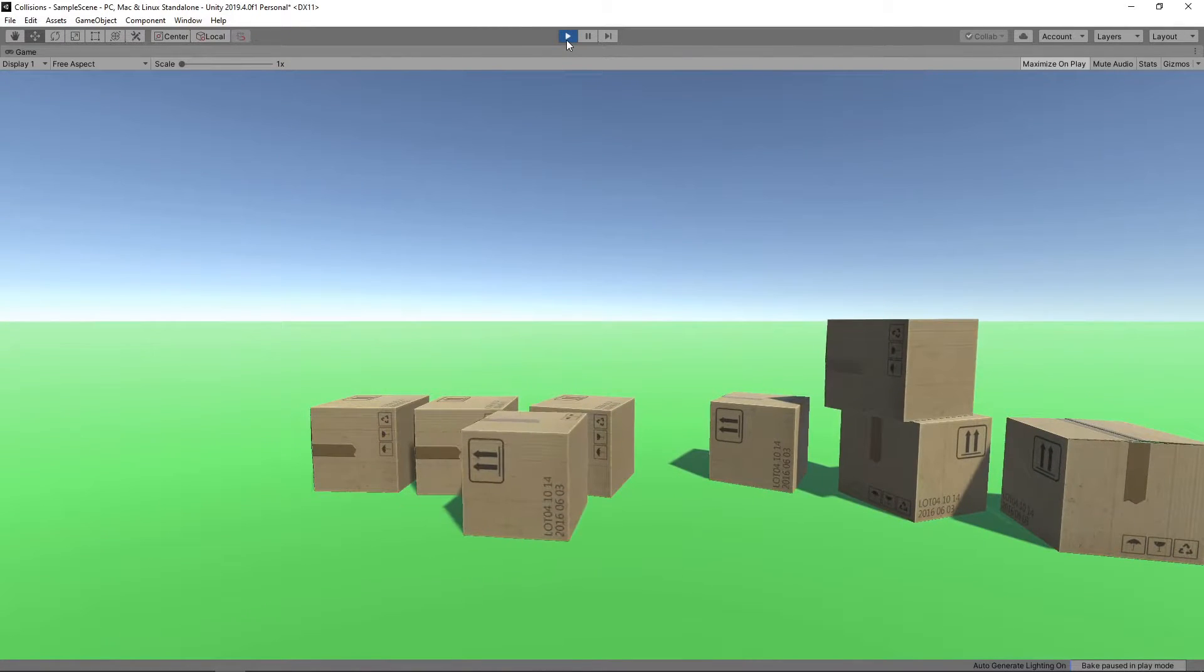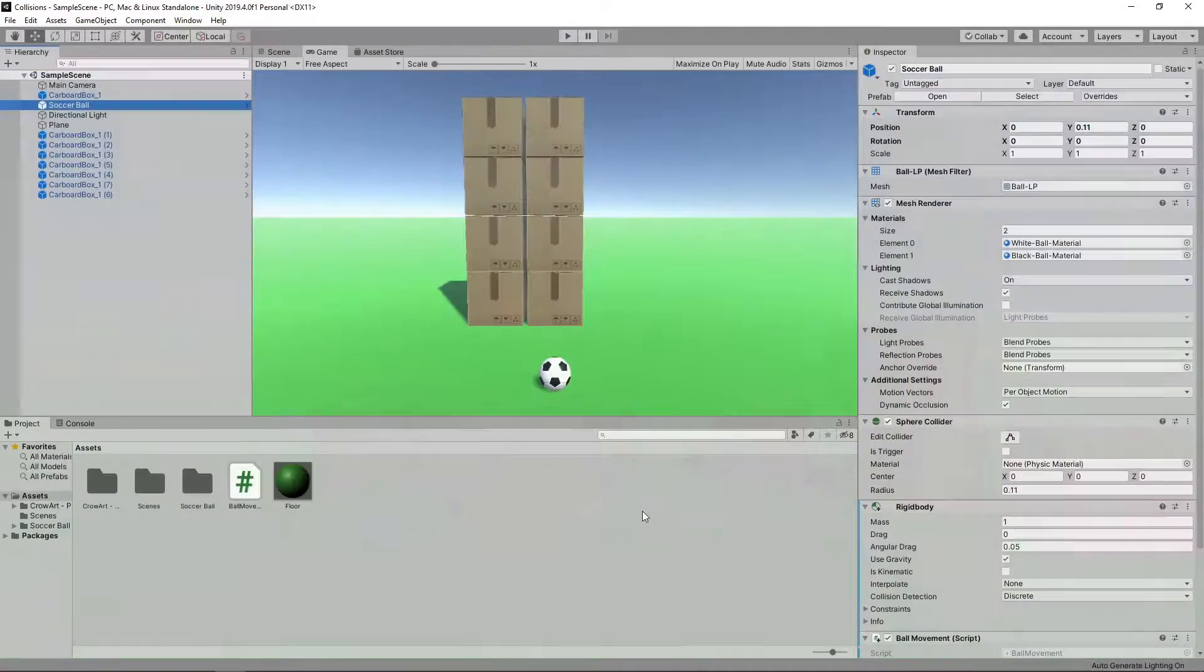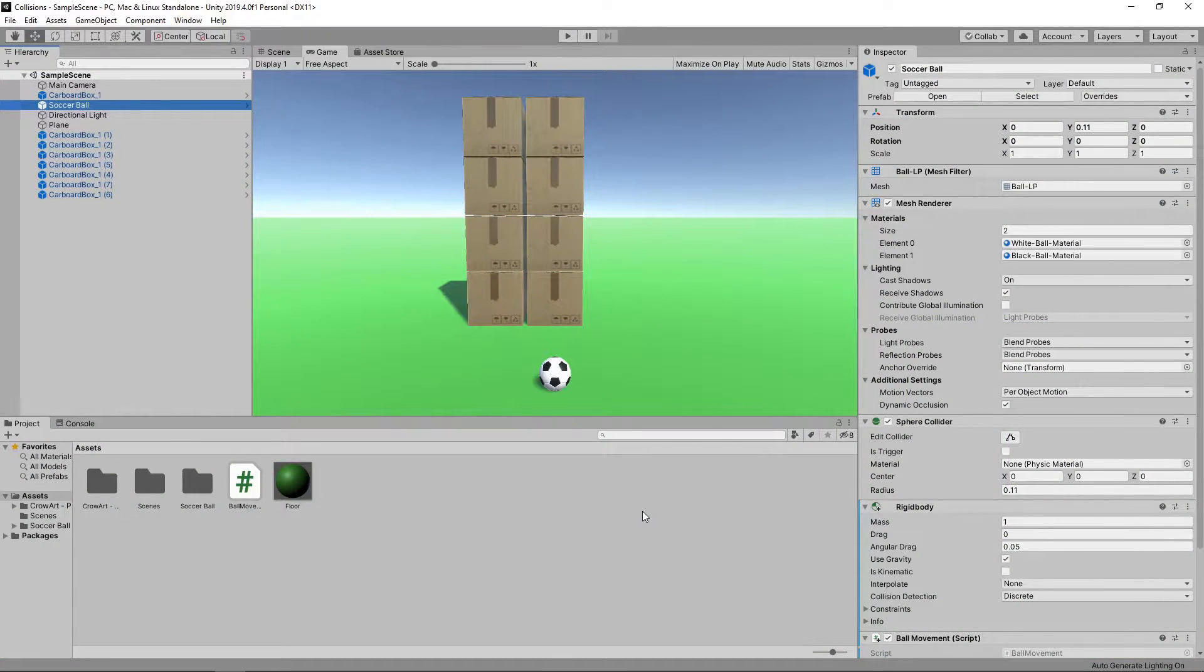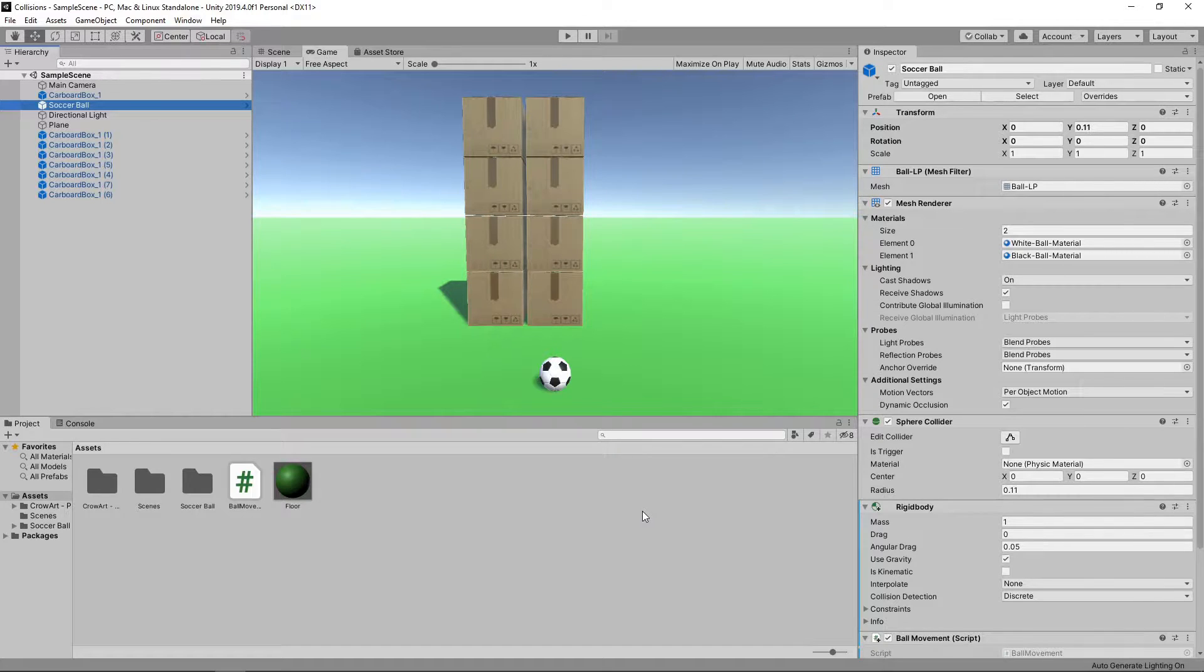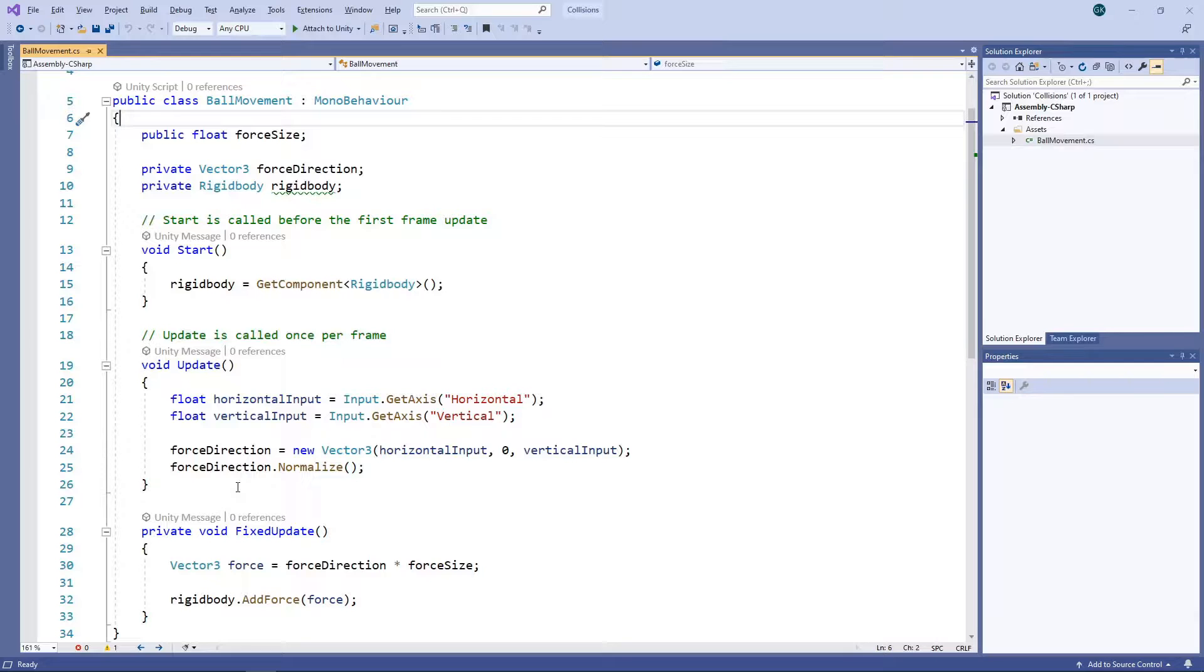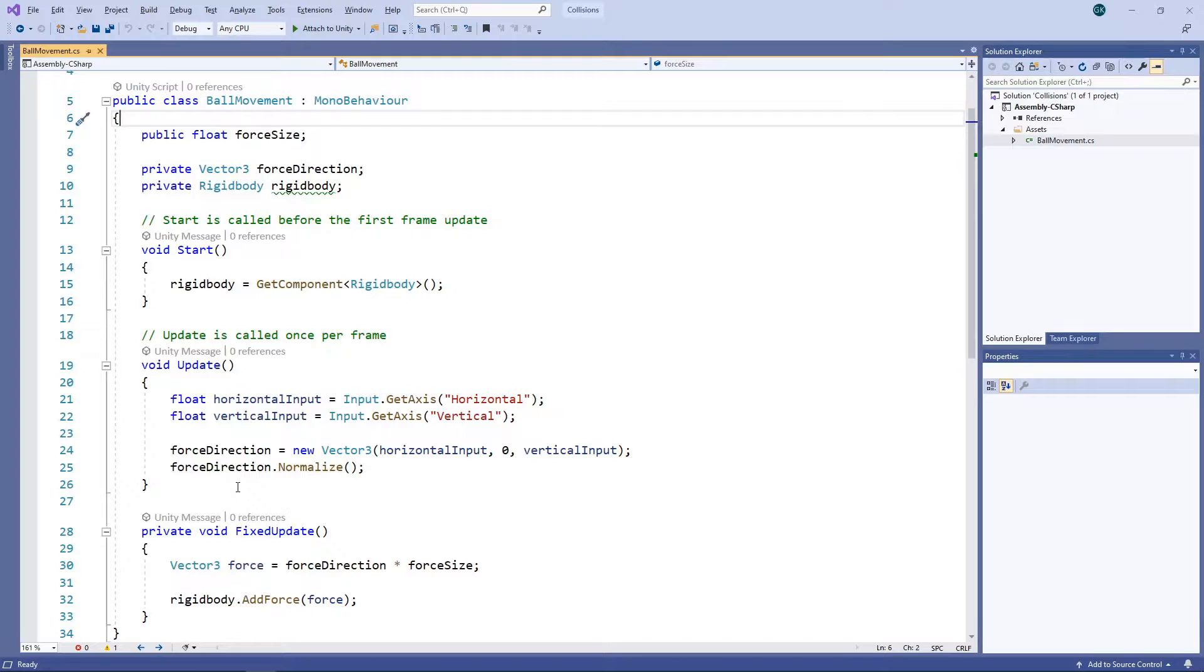We're going to start with the project we created in our Colliding with Obstacles tutorial. We've got a ball and a stack of boxes that all have a rigid body component attached, so they can react to forces and collisions. We then have a simple script attached to the ball that applies a force when the arrow keys are pressed.